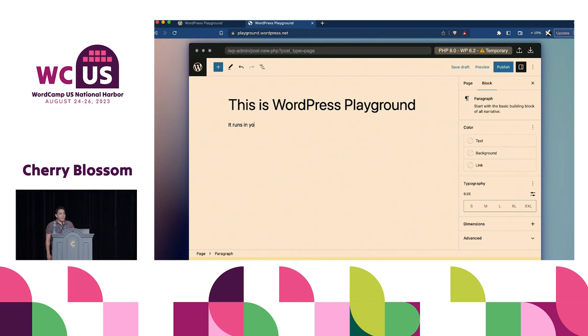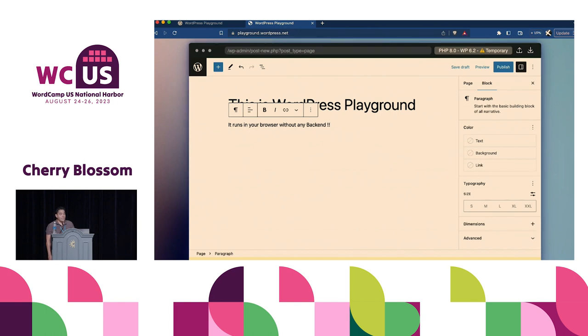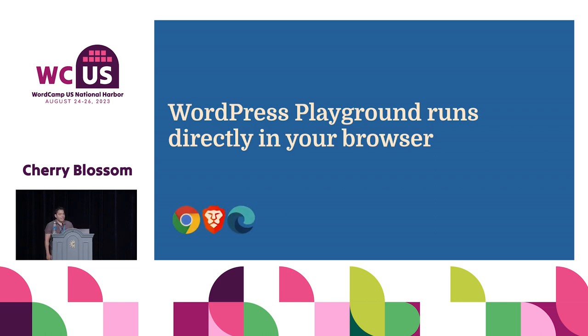You didn't need to set up a local environment. You didn't need to register anywhere. You just open the website and it starts running. You are already logged in, so you can start typing. The cool thing is that WordPress Playground runs directly in your browser.